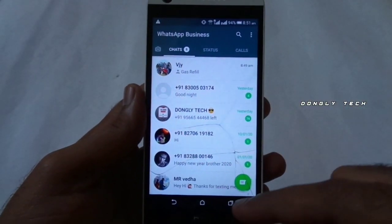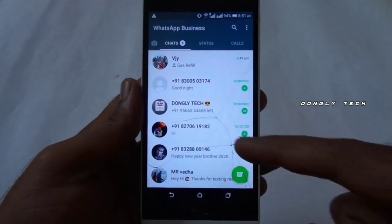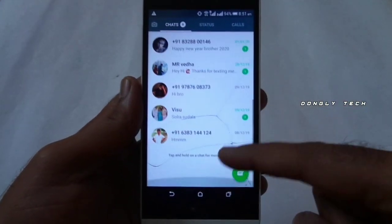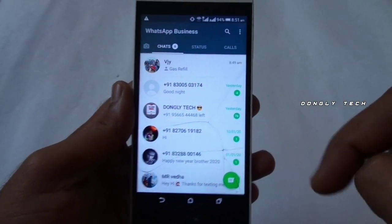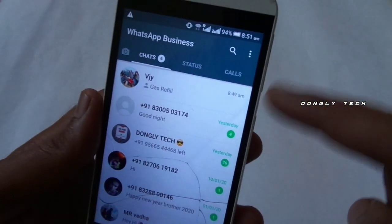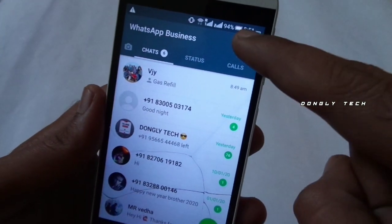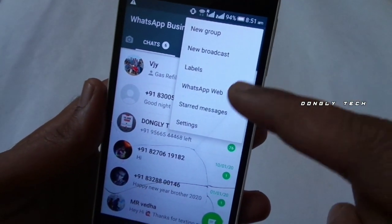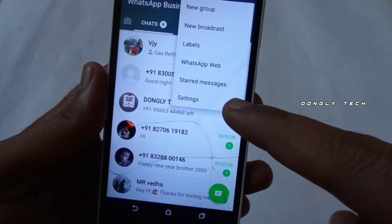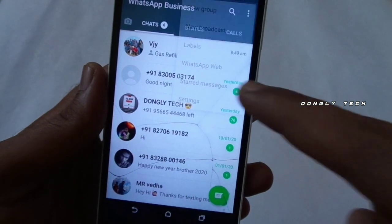Just open up WhatsApp. You will press the 3 dots above. You can press the 3 dots. Once you have more options, select the settings. You can select the last option.